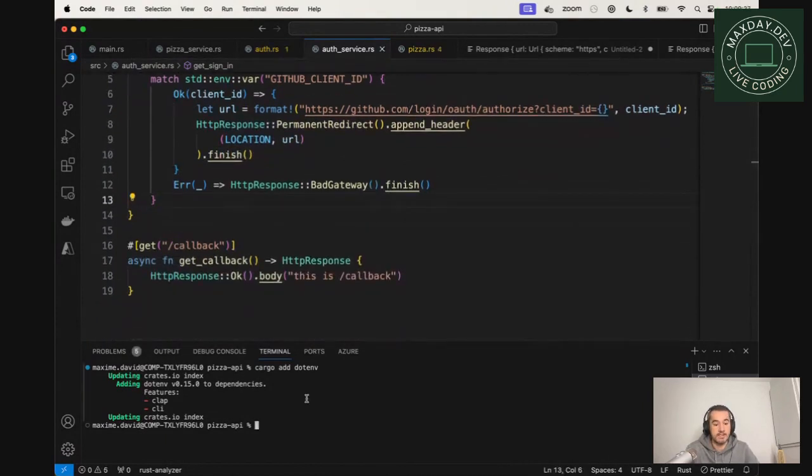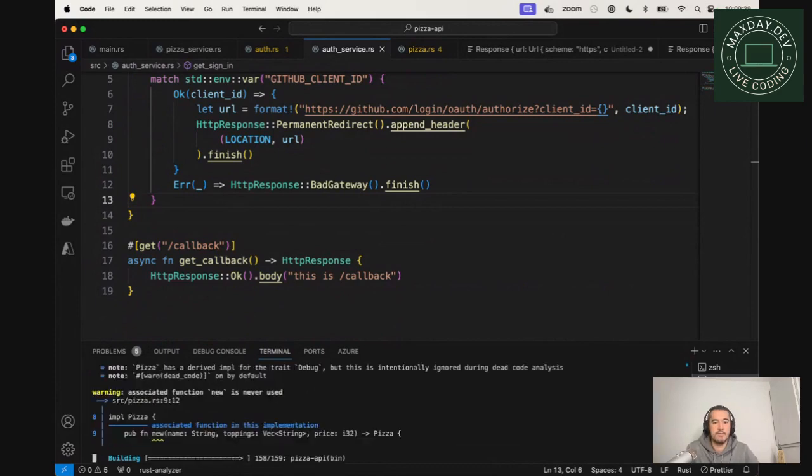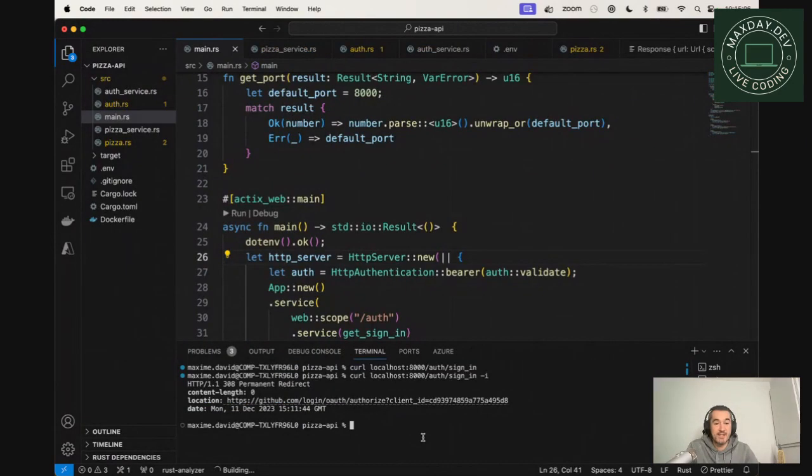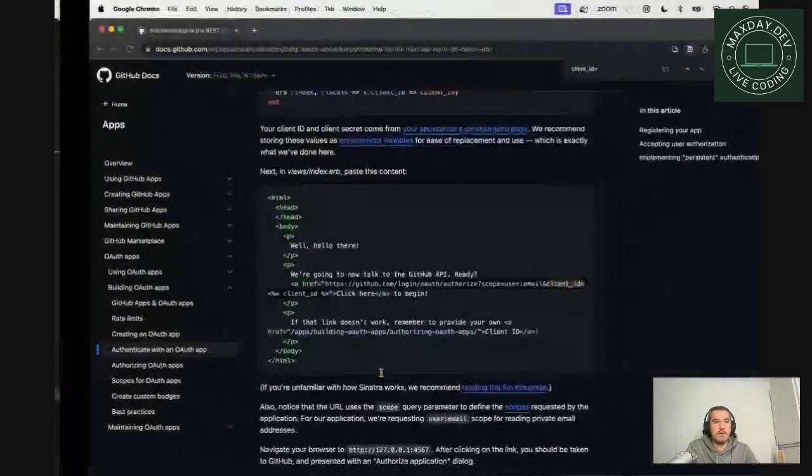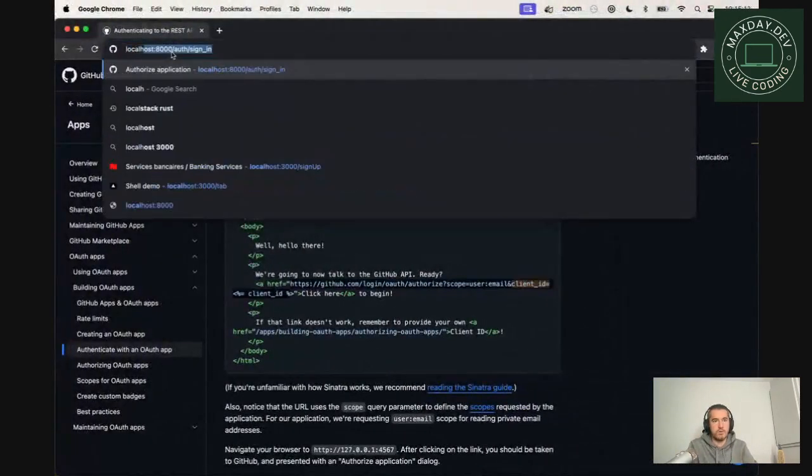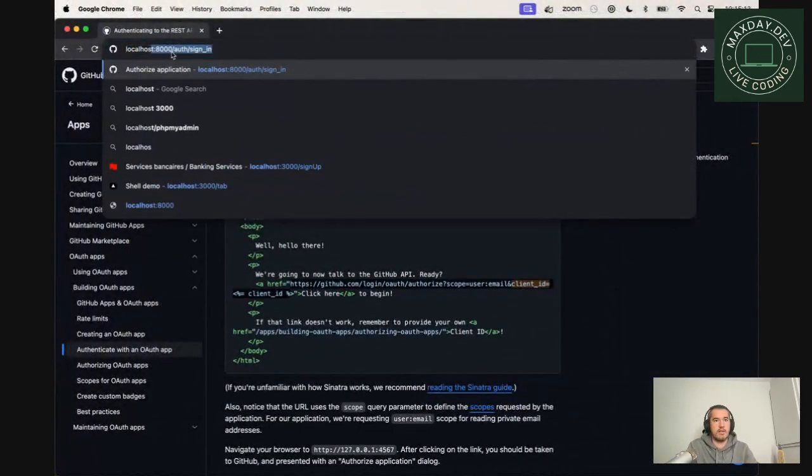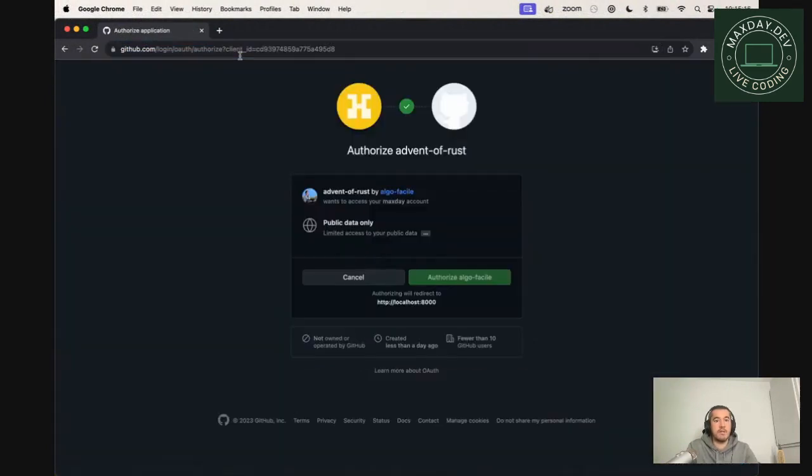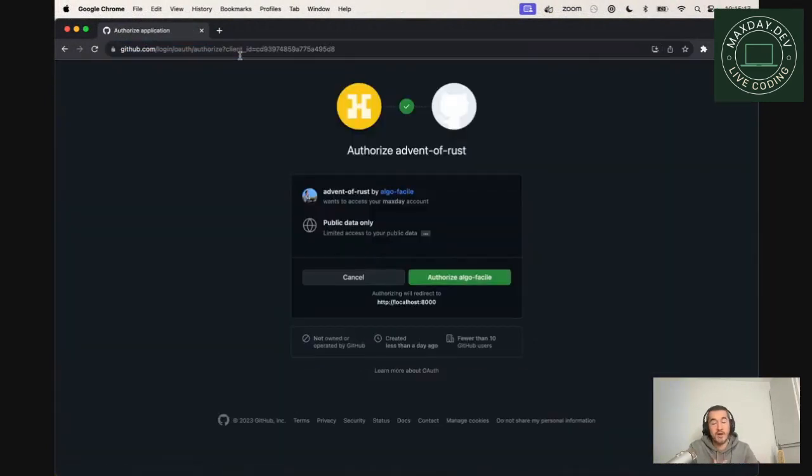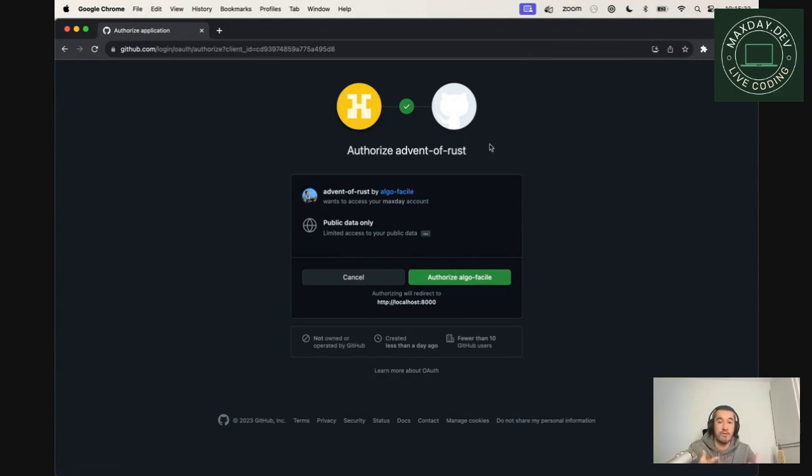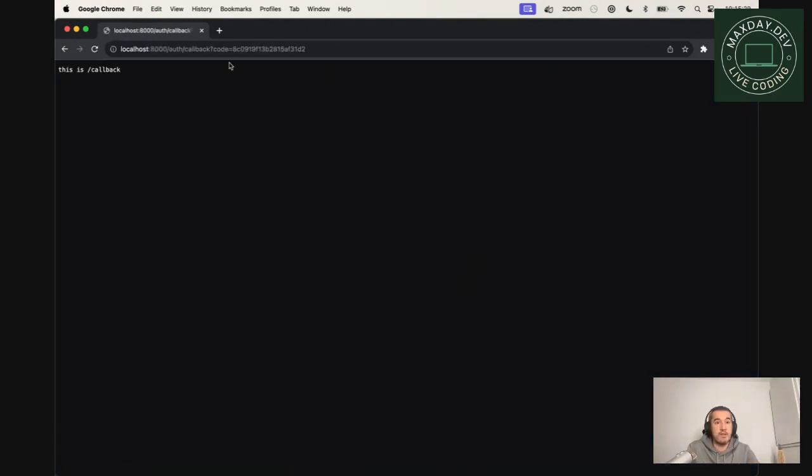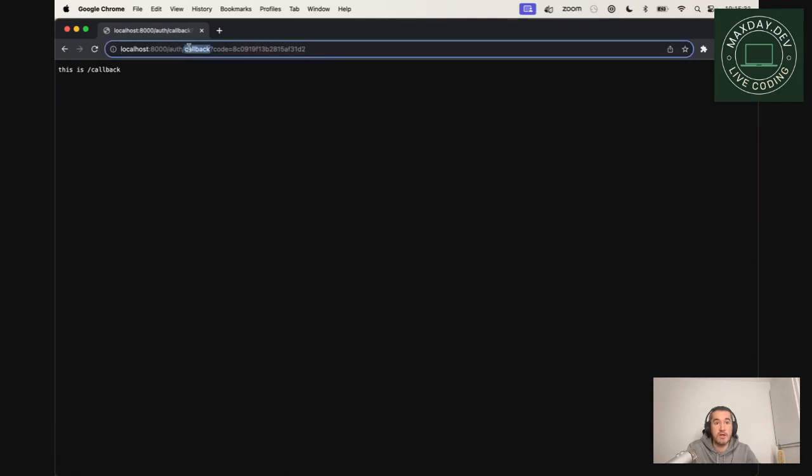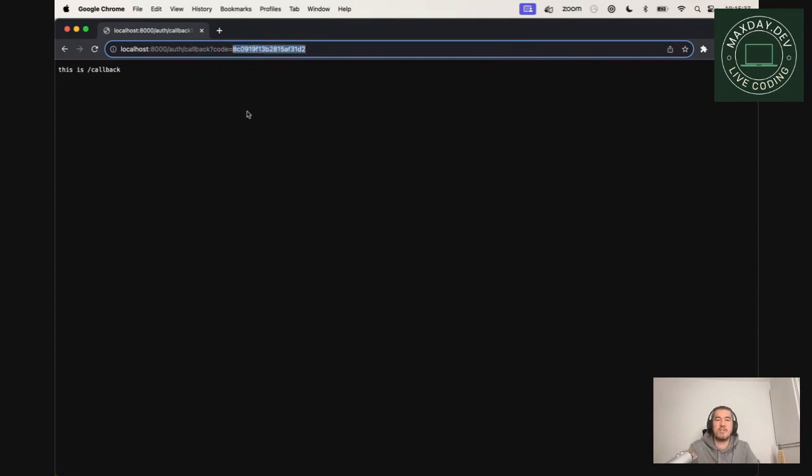So let's try it. If we do cargo run. So let's open a browser just to make sure that this is working. So let's go to localhost 8000 oath and sign in. Cool. So now it's been redirected to GitHub and we need to authorize this. So the first time a user will need to authorize the application. And then as you can see, it has been redirected to a callback URL. So the routes that we've added yesterday with a code. So what this code will be used for, we will cover that tomorrow.